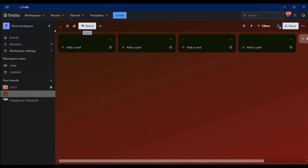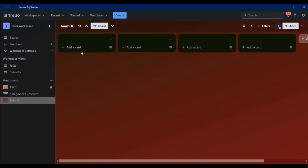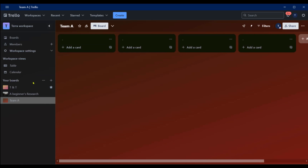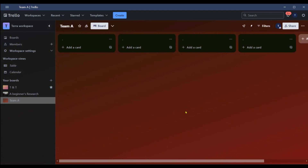Now this is board view and you can see the name here — it's currently just a dot. We're going to give it a name: Team A. This is the board belonging to Team A. You can see on the left side your board under this workspace, and we're going to be focusing mainly on the board.